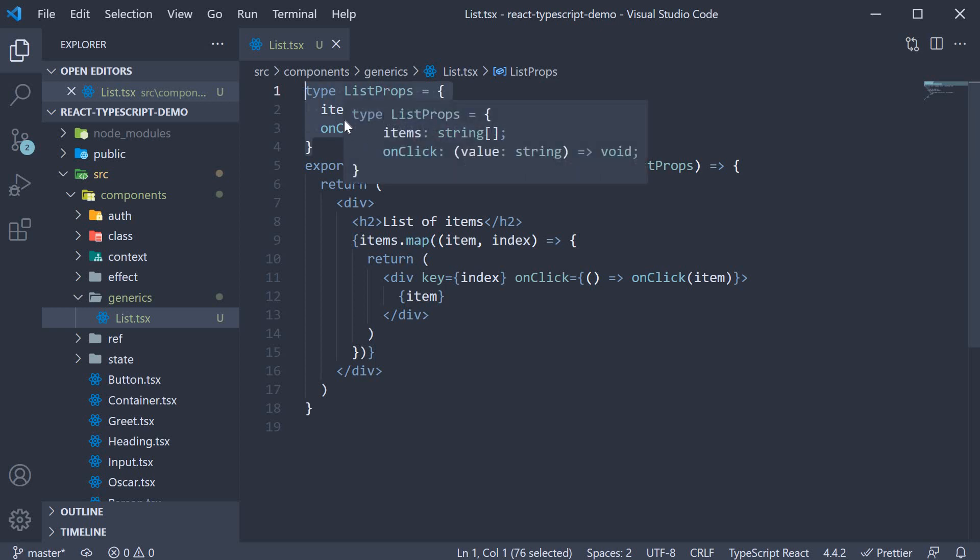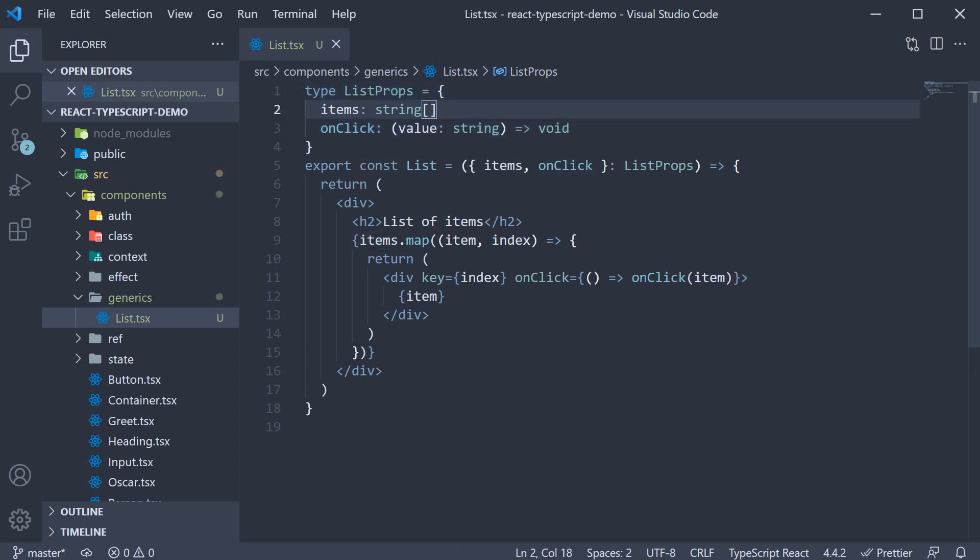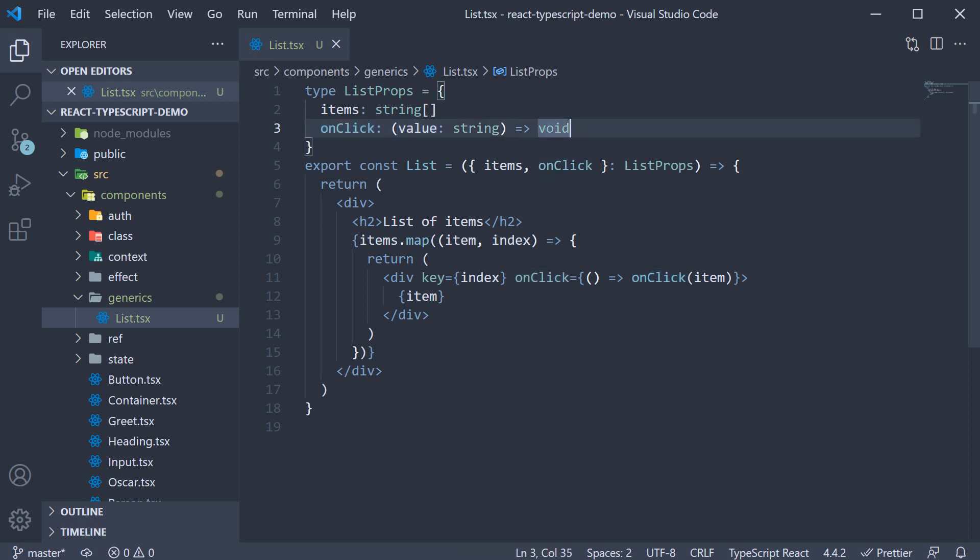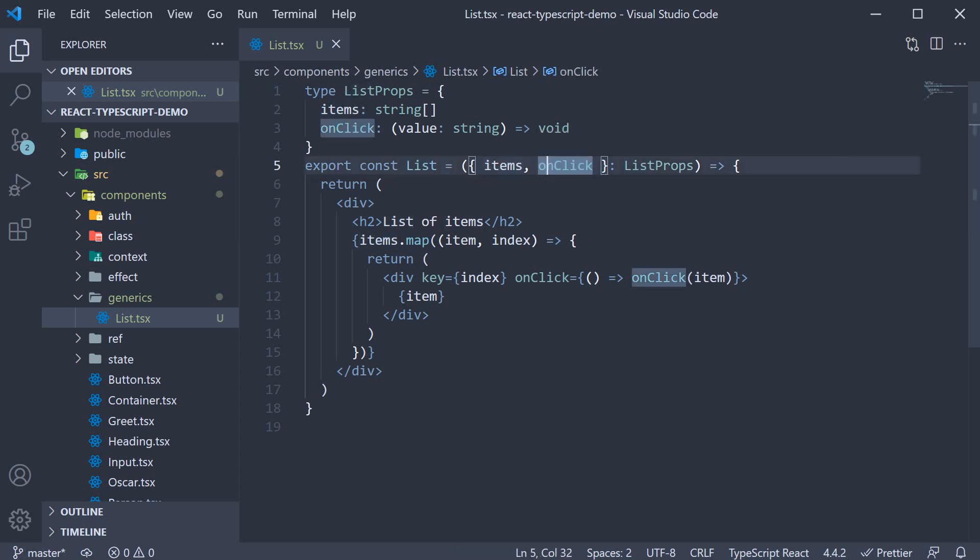which contains items, which is an array of strings, and onclick handler, which receives the clicked item value as an argument. On the list component itself, we destructure items and onclick from props.